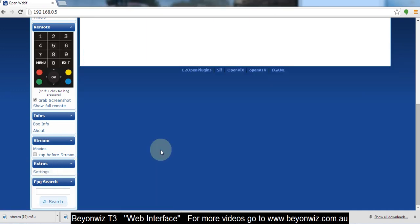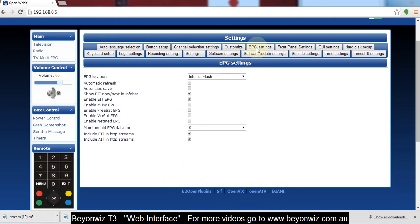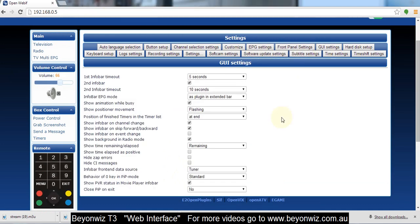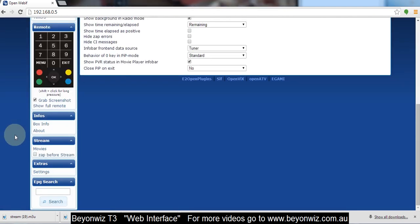Settings, which is all your settings of your T3. So if you don't want to browse through the menu you can actually just quickly click here and go through and set all your settings. And it probably saves a little bit of time and it's easy to see a lot of different things on screen also.